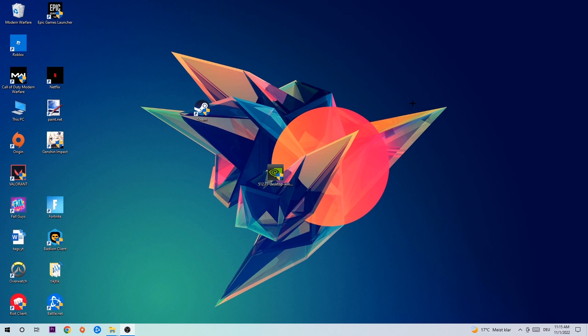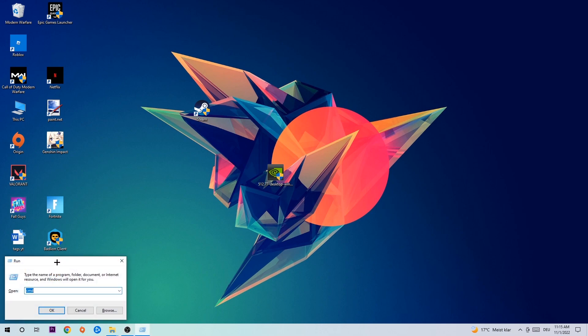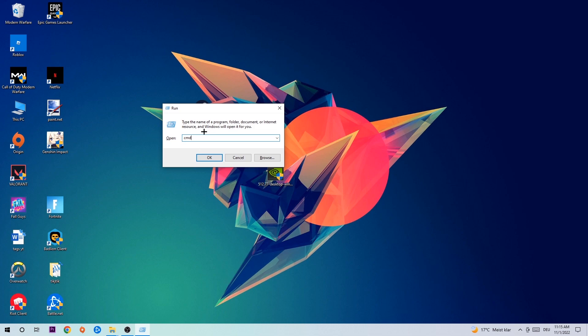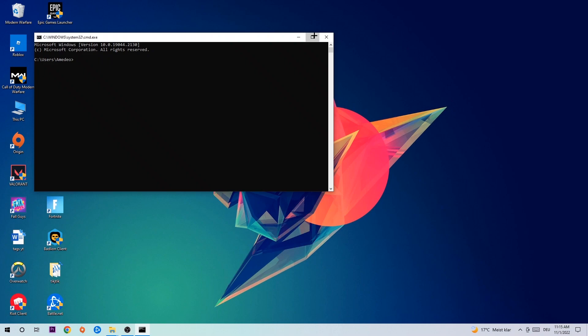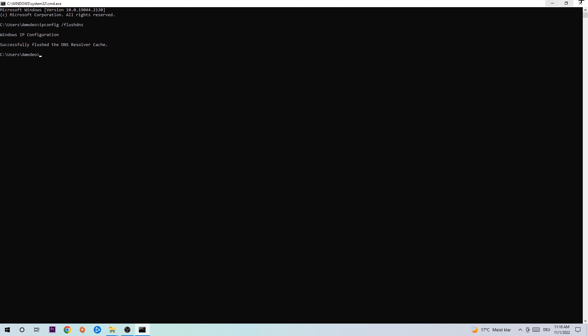Let's get right started. The first step I recommend for everybody is to hit your Windows and R key at the same time. This dialog will pop up — type in cmd and hit Enter. This command prompt tab will pop up and I want you to type in ipconfig space slash flushdns and hit Enter. Once it is successfully flushed, you can close this window.